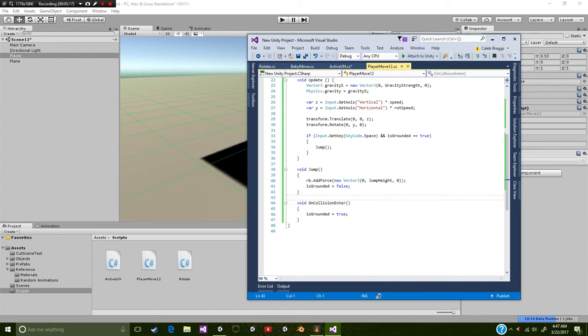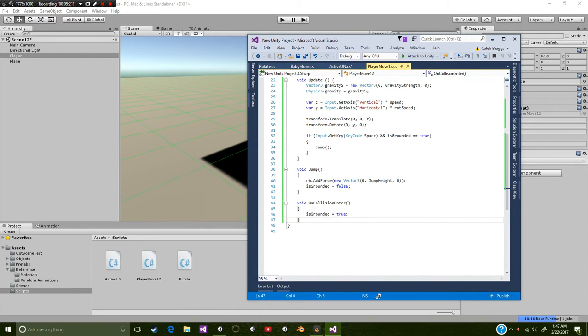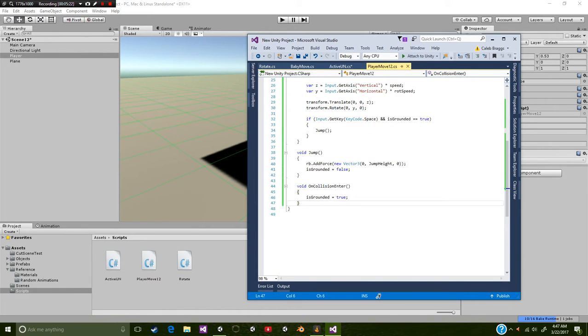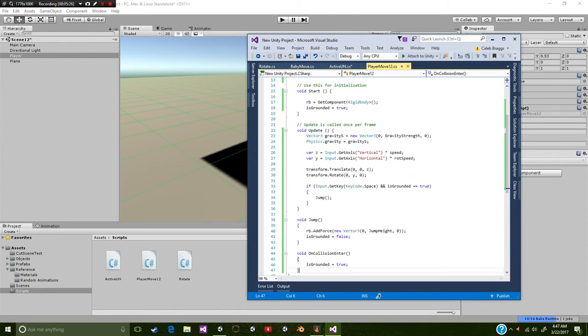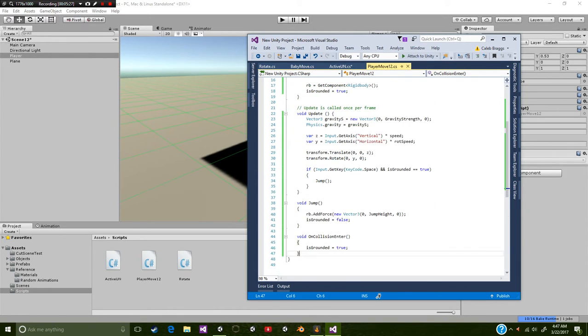Which comes to our last one, which is our void on collision enter. Is grounded is equal to true. So whenever we hit something, it will make us equal true. Okay, so that's all that you guys need to know about that script.